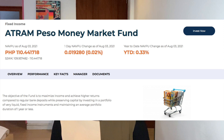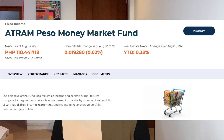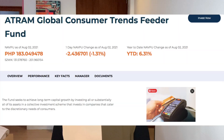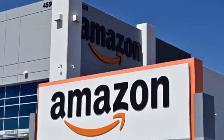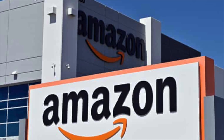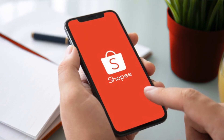The first fund is the Peso Money Market Fund, a conservative fund mainly involved with time deposit placements in different banks. The second is the Global Consumer Trends Feeder Fund, an aggressive fund that comprises shares of international consumer companies like Amazon, Alibaba, Shopee, Sony, and other companies.